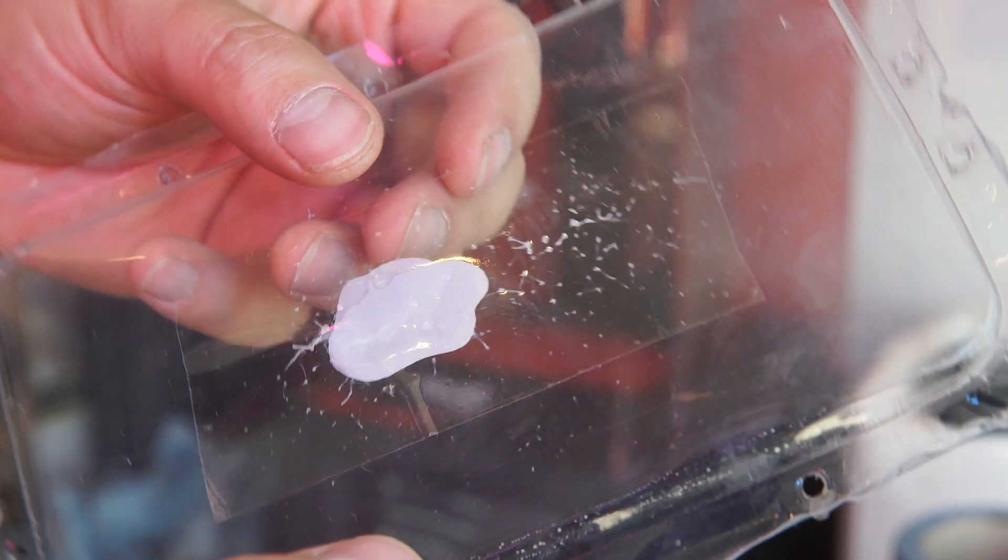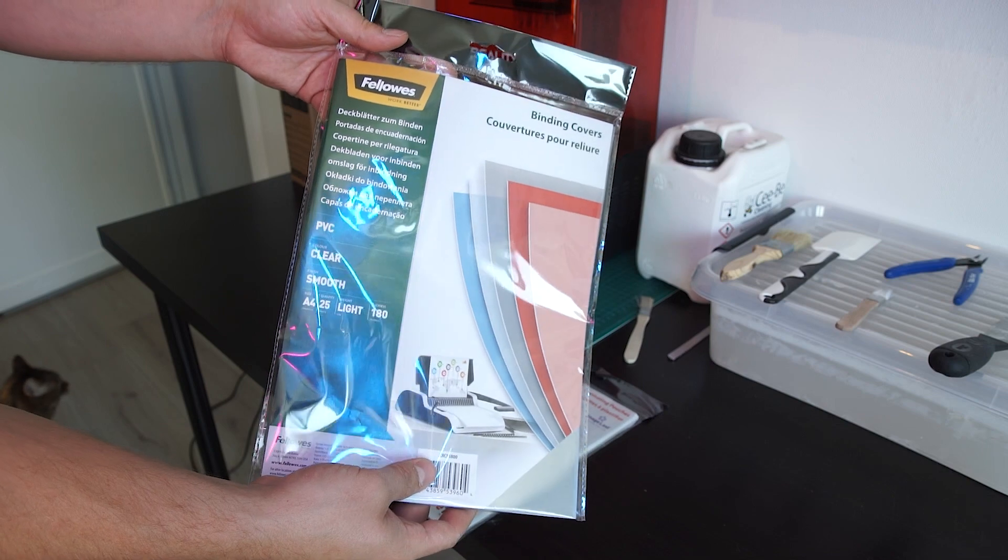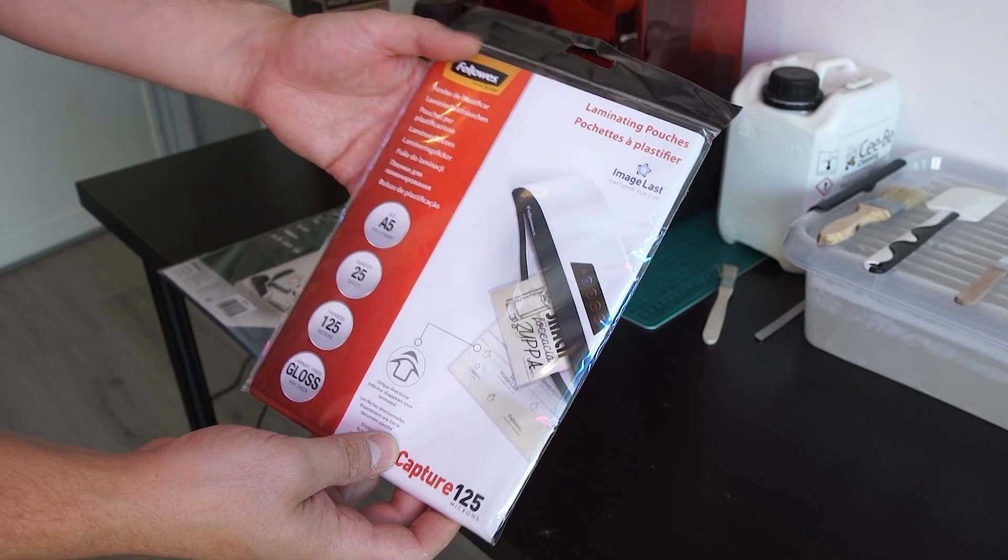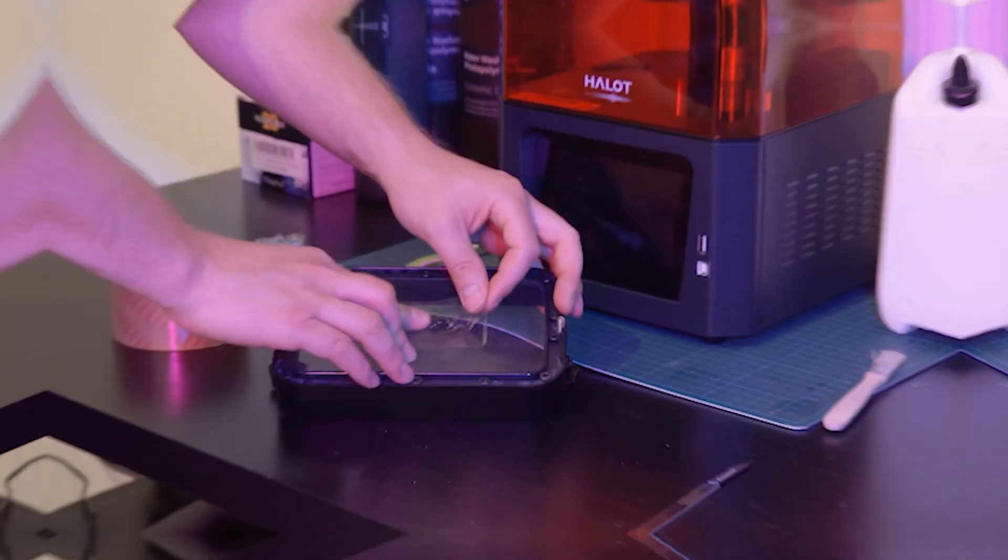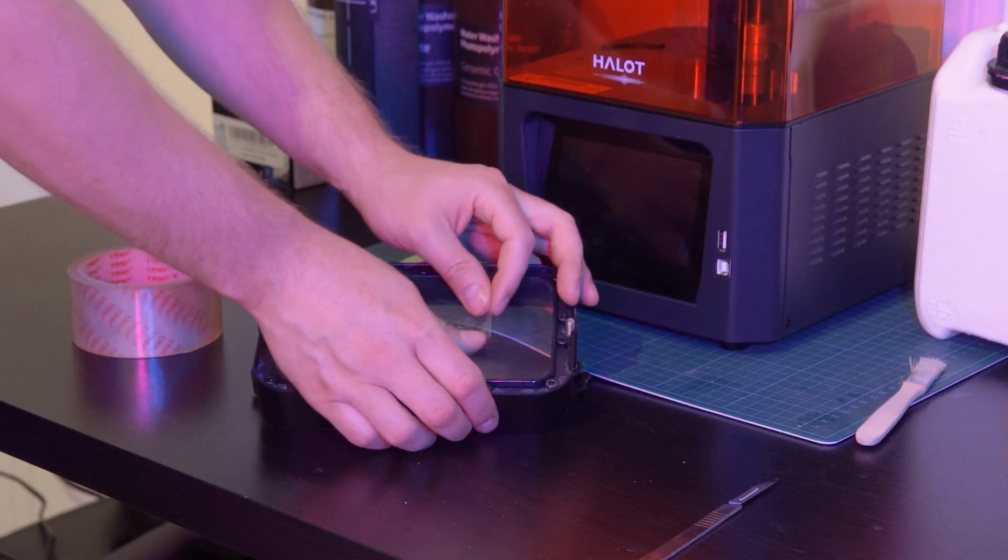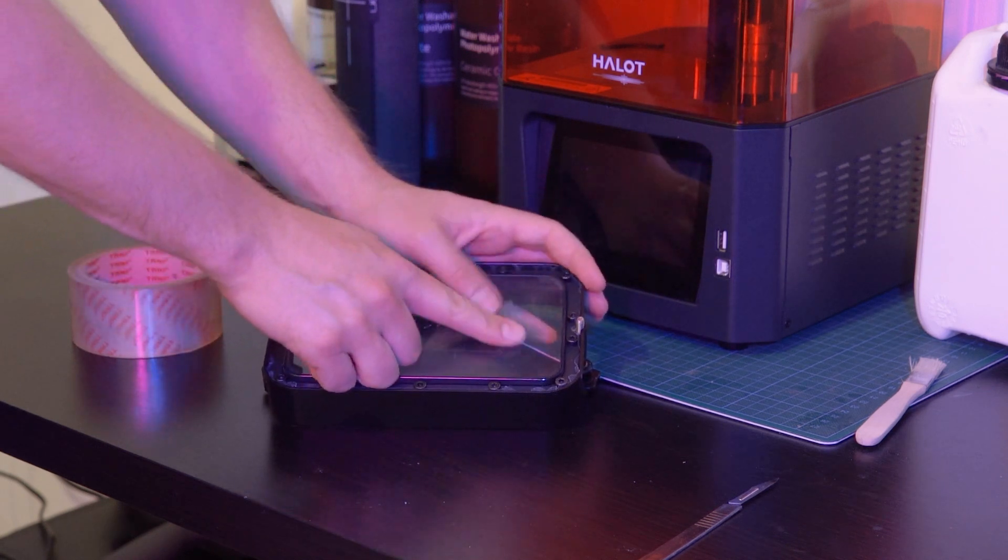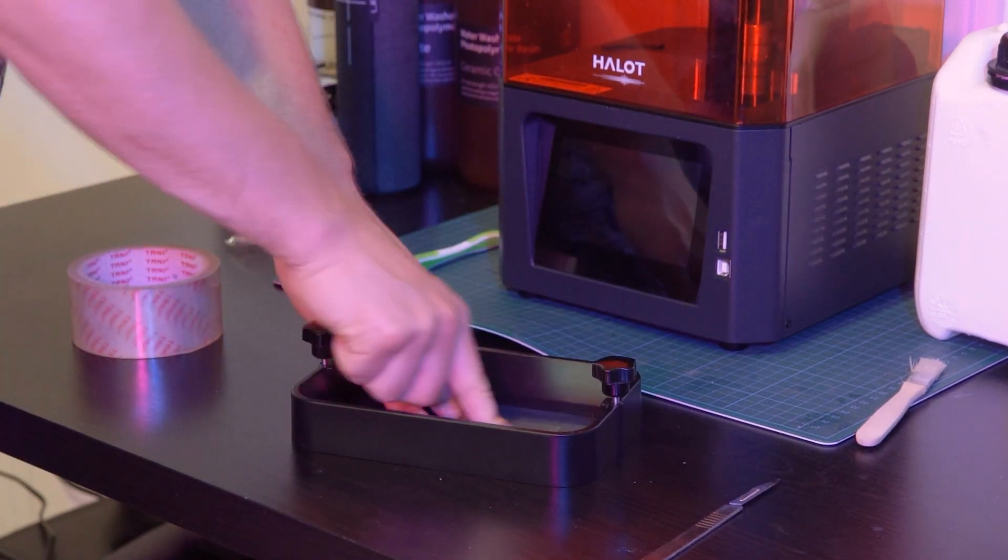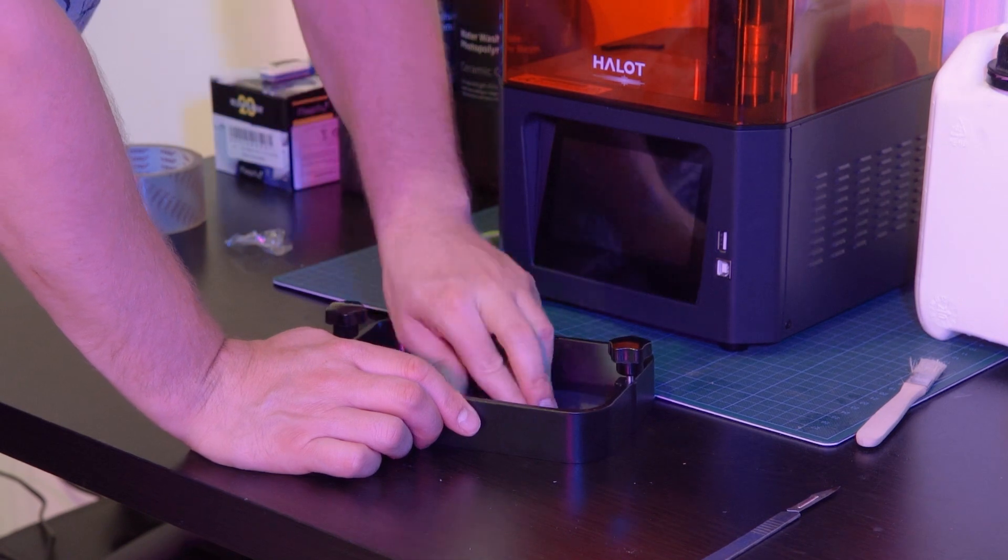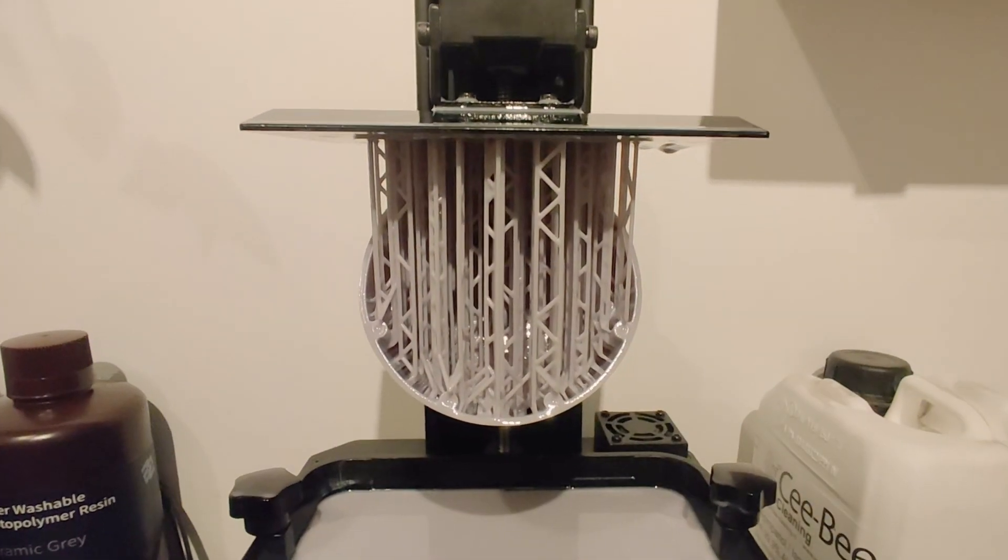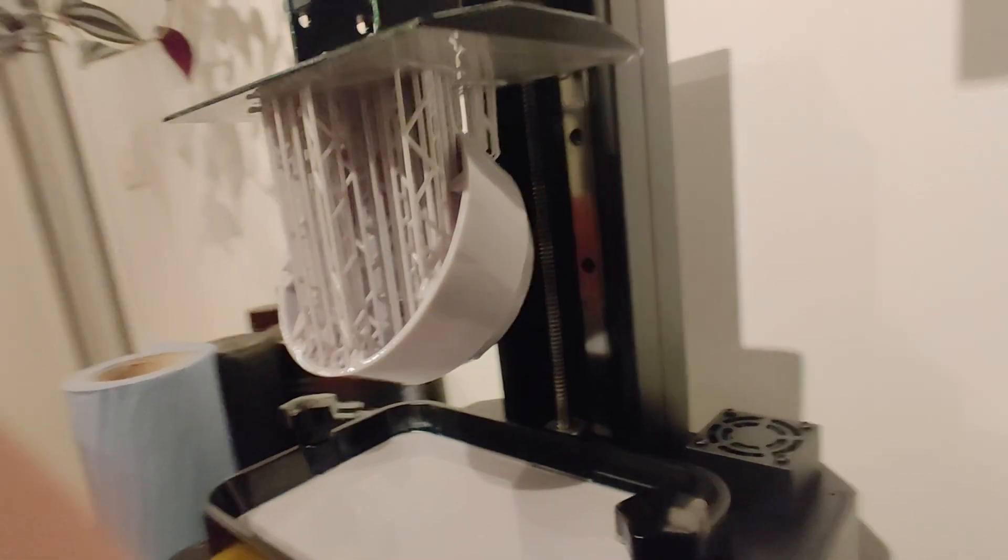I ran out of FEP film and I really wanted to finish my project and print a last little piece, so I tried alternative films for the bottom of the vat. And I can now confidently tell you all, don't. The first thing I tried was to fix the original FEP film that was broken and had a little hole in it with some tape. And here's the result. Print completed, there we go, looks perfect. Wow. Until I saw this.